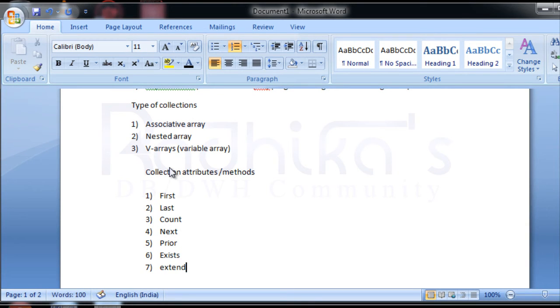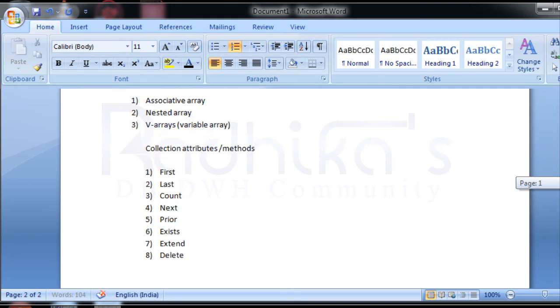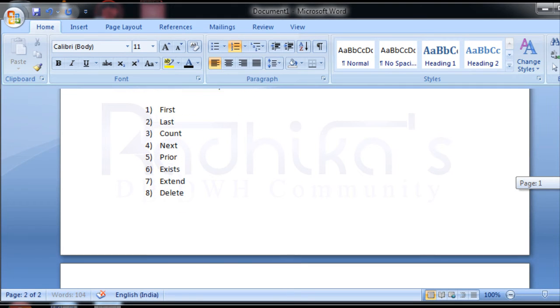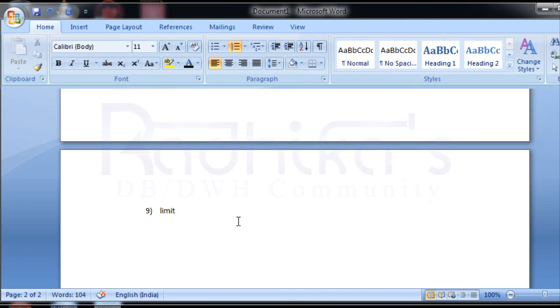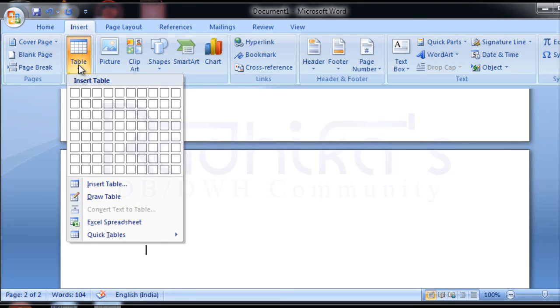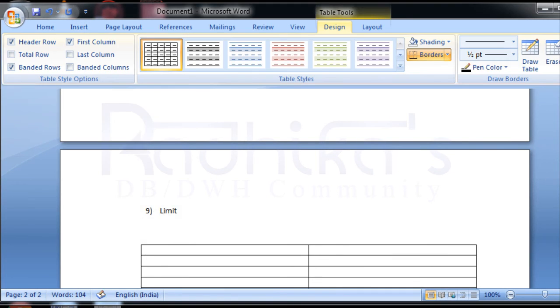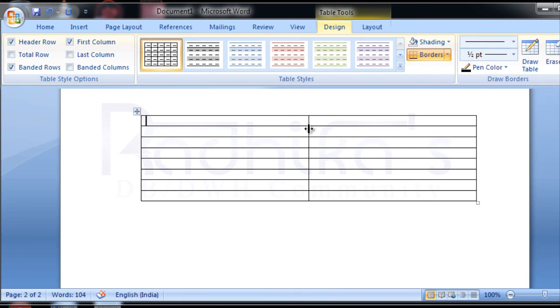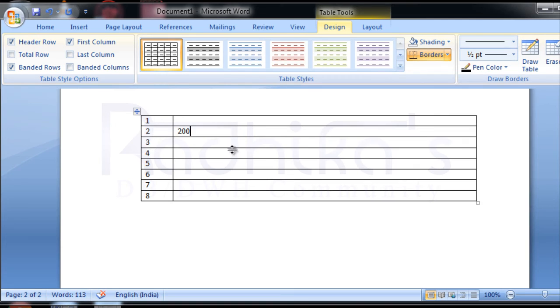The first one is FIRST, which will return the index of the first value. For example, I'll just insert a few records here. Consider this array - this is the first record, second, third, fourth, fifth. These are the indexes of each record, and here are the values: 200, 900, 600, 400, 100.